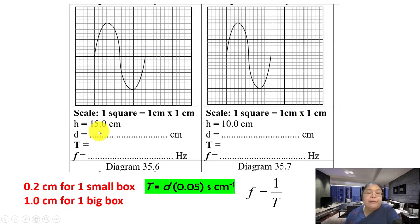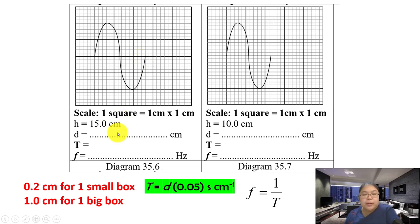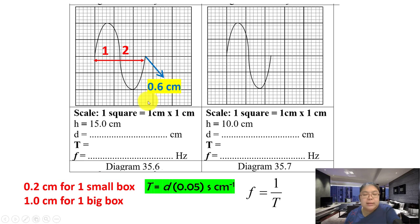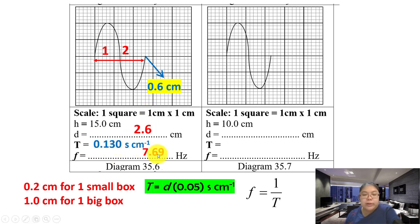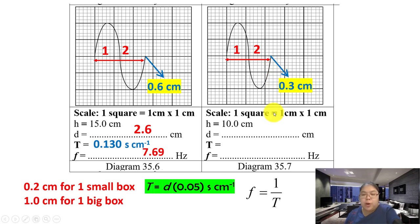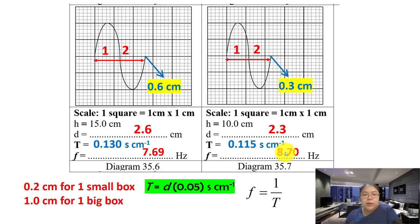For h = 15 cm, d gets smaller and smaller as the height decreases. Counting gives d = 2.6 cm, T = 0.130 s, f = 7.69 Hz. For the last reading (h = 10 cm), one and a half boxes gives d = 2.3 cm, T = 0.115 s, f = 8.70 Hz. Once all calculations are done, proceed to answer the questions.